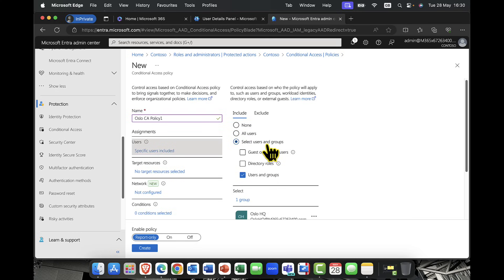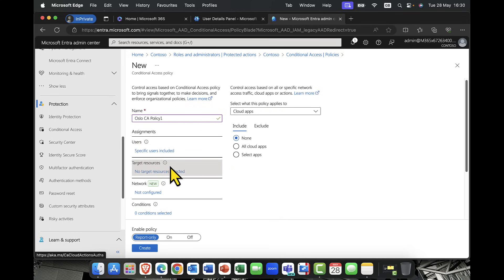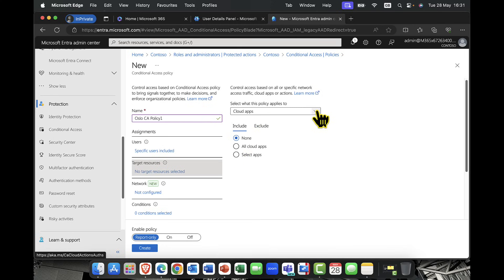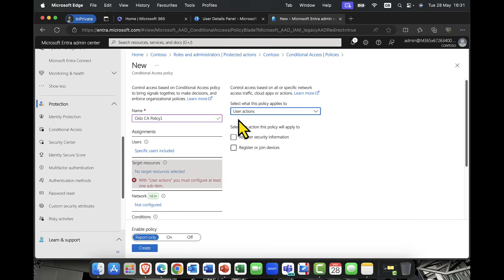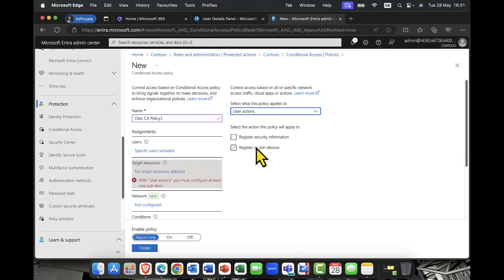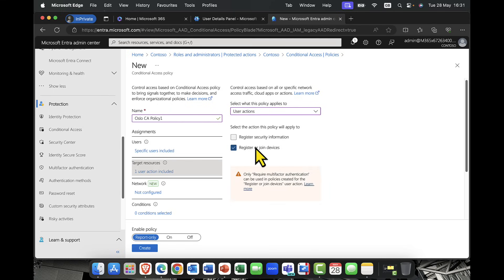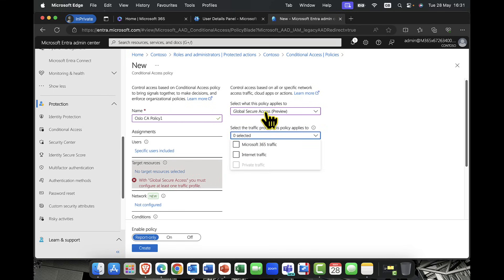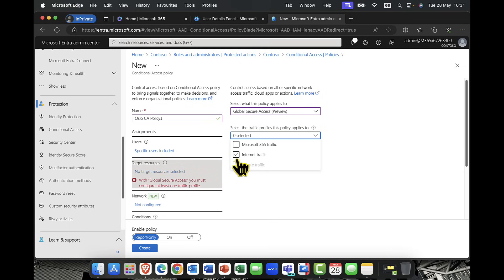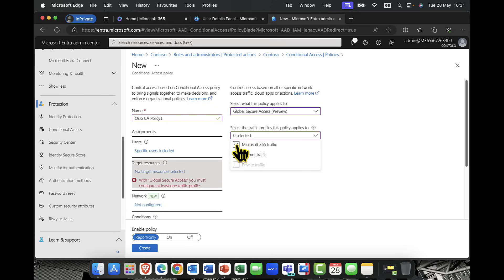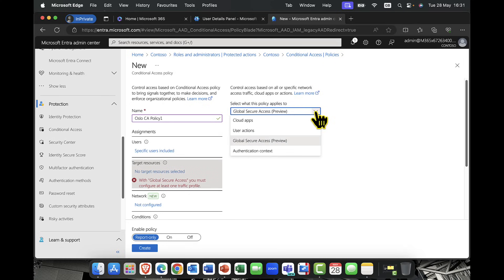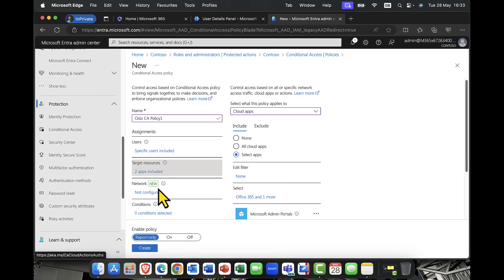Again, conditional access is for signals. So, these users in Oslo. And I'm going to target which specific resource. So, do you want to target a specific app? So, all cloud apps or a selected app here. Or do you want to base it on a particular user's actions? So, things like register security information or register a device. So, if they're trying to register their mobile device into EntraID, I only want them doing this in a specific location, for example. So, the other one is Microsoft's Global Secure Access or SSE, Secure Service Edge scenario. And, at the moment, I've only got three profiles. So, I've got, do I want to secure my Microsoft 365 traffic? Or, do I want to secure my internet traffic and enforce those policies on those particular users?